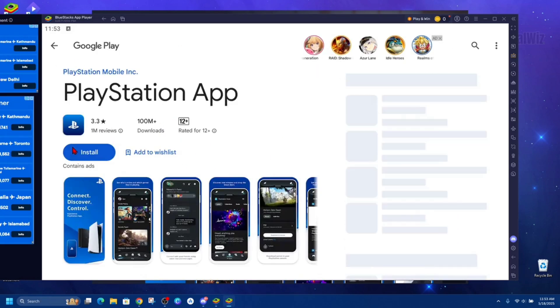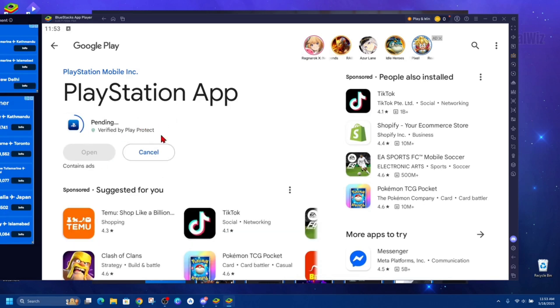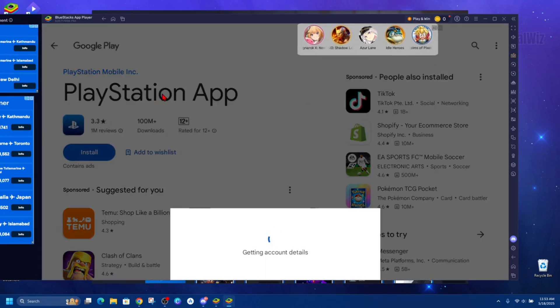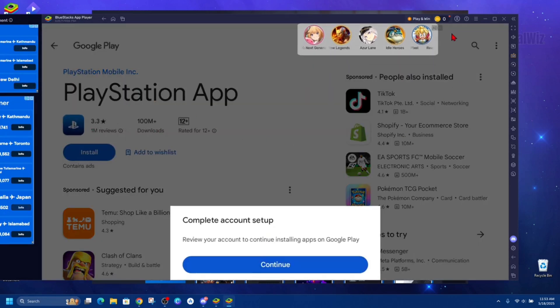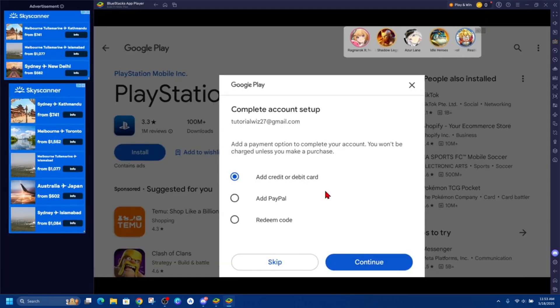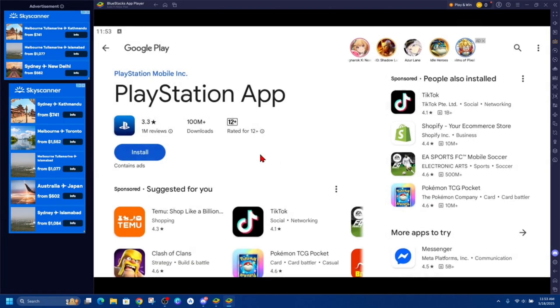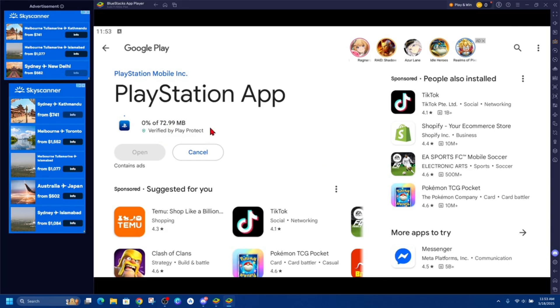So go ahead and click on install. It's got over 100 million downloads - this is the official PlayStation app. And then review account or complete action - just gonna skip this stuff here. Alright, then you can see this is pending.